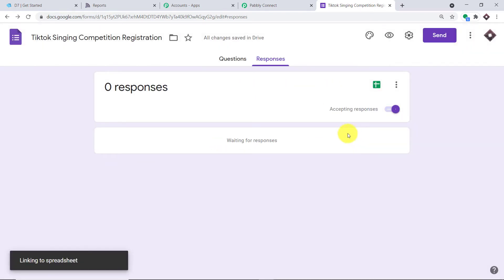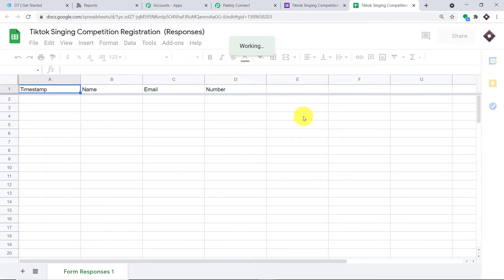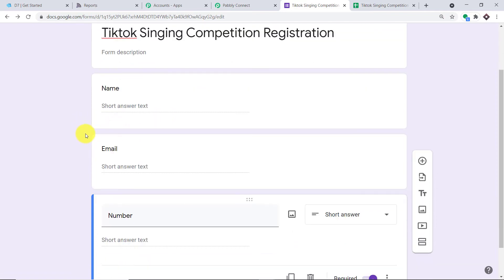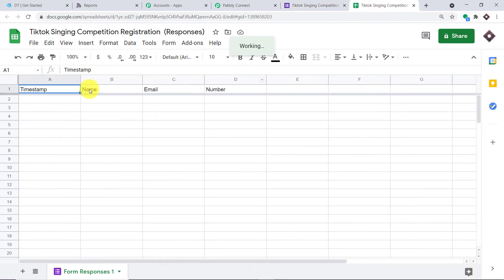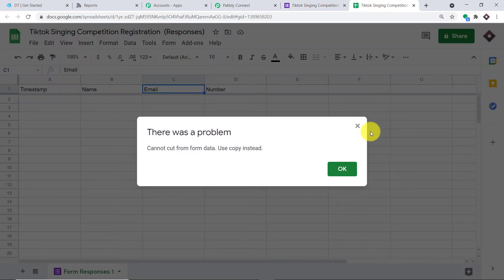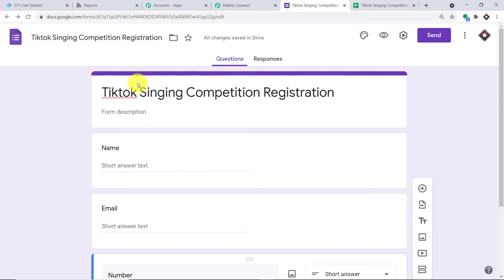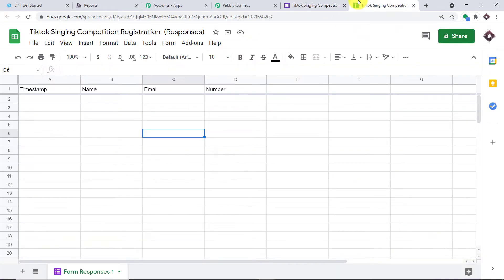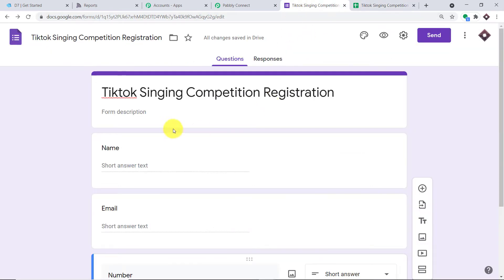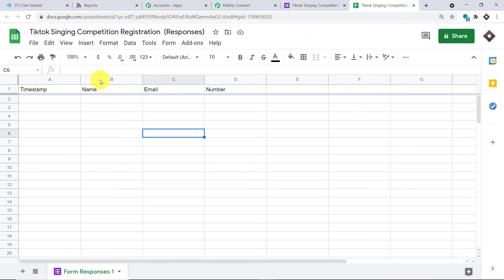A new spreadsheet is being created with the same fields: name, email, and number. Whenever a respondent fills in the form, their data will appear here. For example, if John fills the form, his data is reflected in the sheet. From the sheet, it goes to Pably Connect, and from Pably Connect it can go to third-party apps like D7, Twilio, or any other apps.